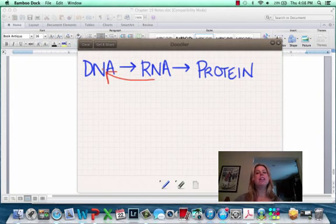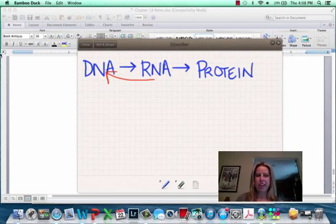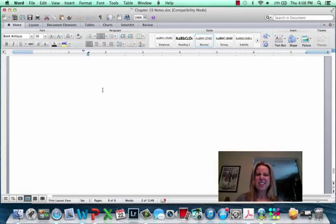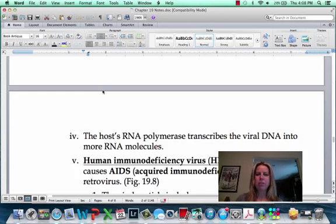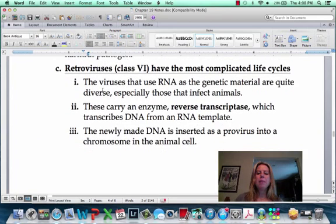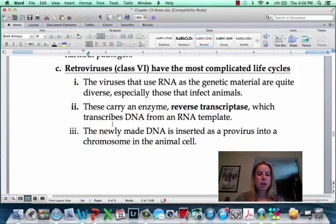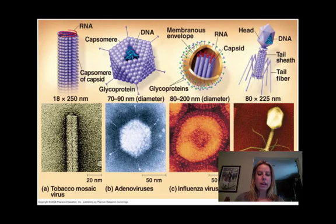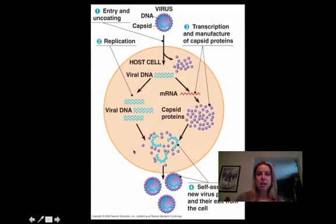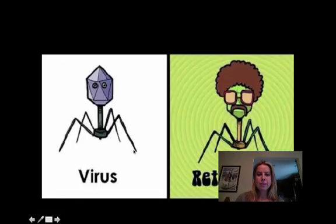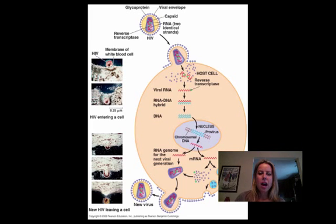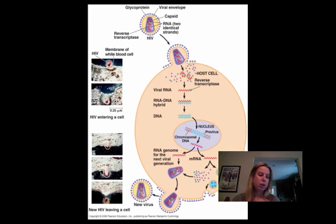That way it can insert the DNA into the host cell's DNA and go through that whole process. So it's kind of different than what we've been talking about. I have a picture of how HIV works — let's look at that. This is going to show how HIV works.